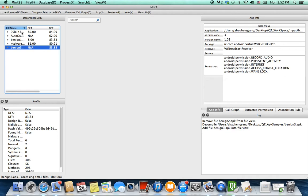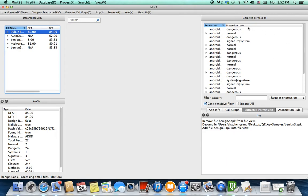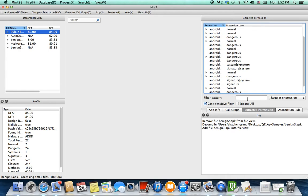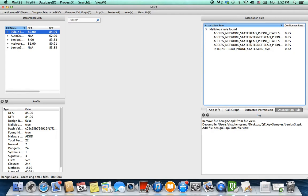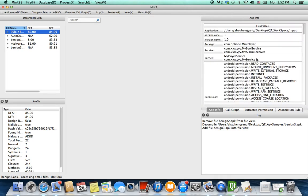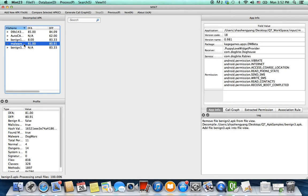Here is a malicious application — it has a high DFA score and a high DFP score. Under the extracted permissions, you can see the protection level for each permission. If one has more than one level, you can examine it further, and you can search through the permissions. You can also view the association rules that were found — these are the rules generated from our machine learning step and integrated into the software tool. Application information is also displayed here.